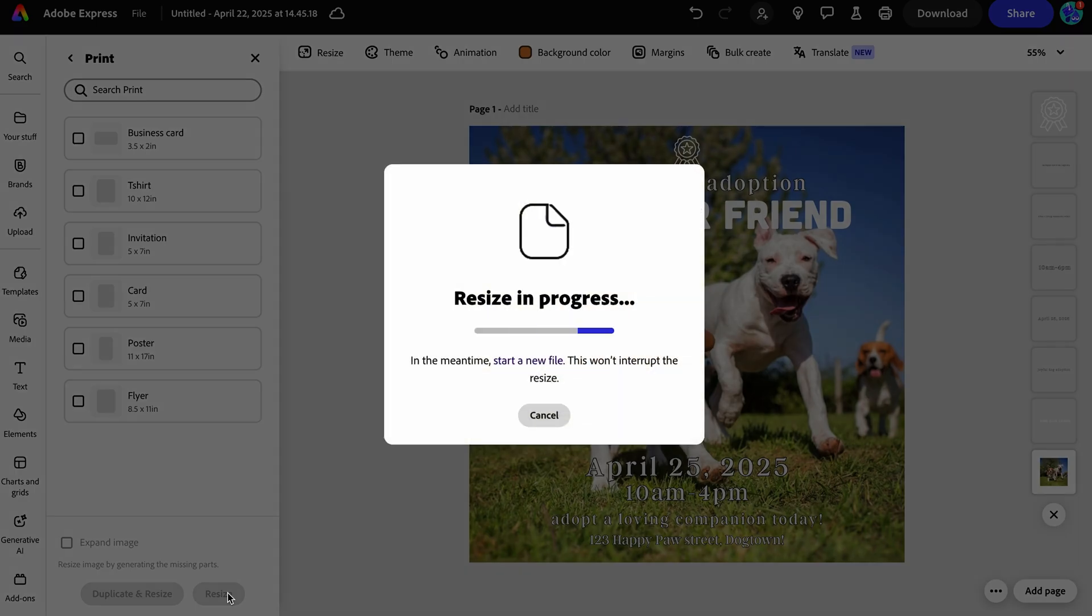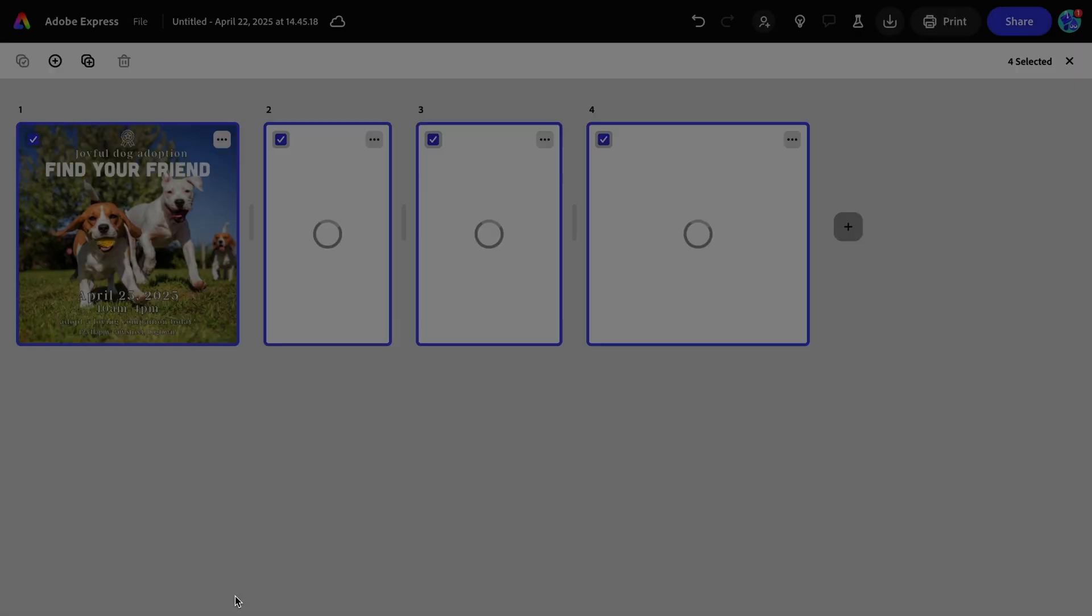This creates copies of your newly resized designs, but keeps them all in the same file. Now you have your original Instagram posts and all the selected sizes ready to export and share across channels.